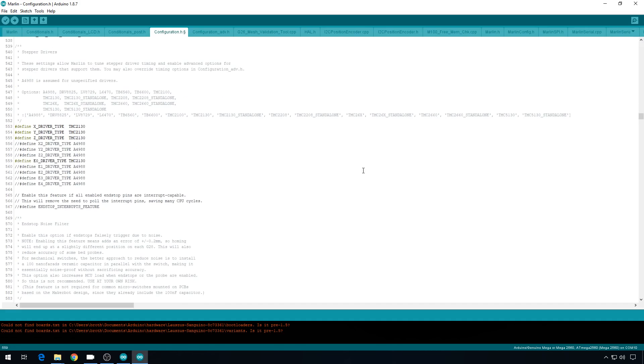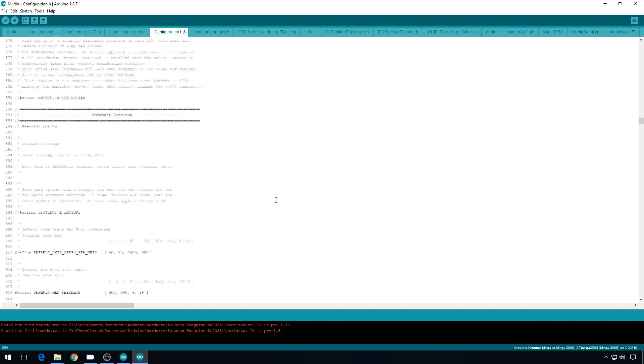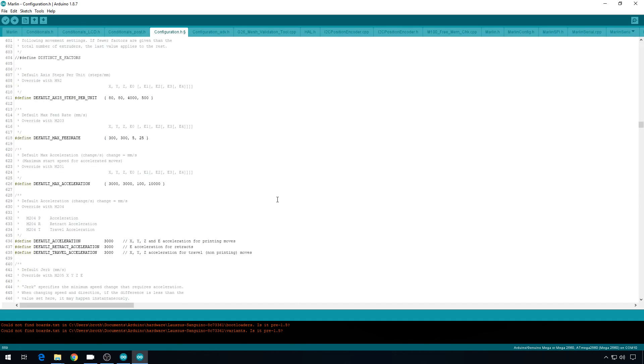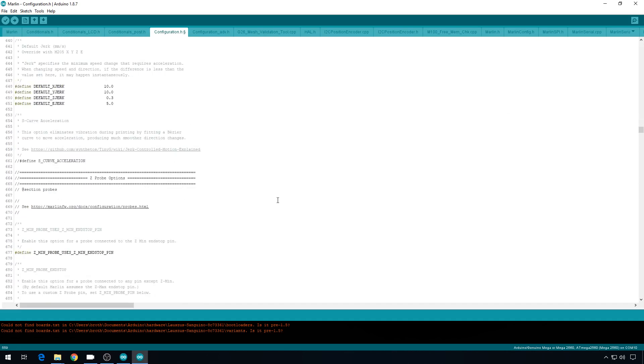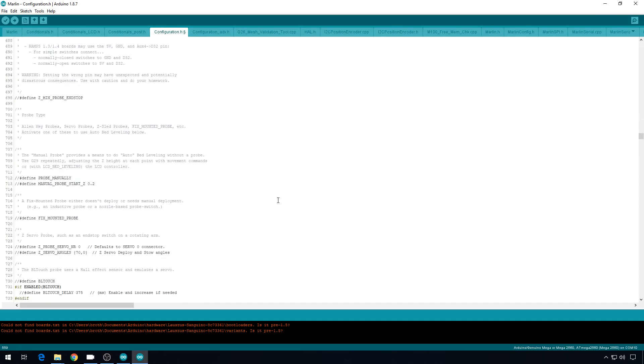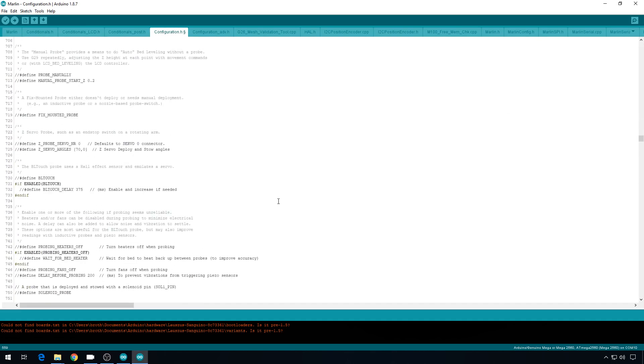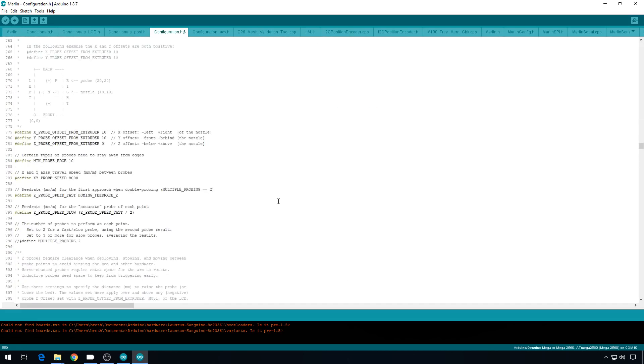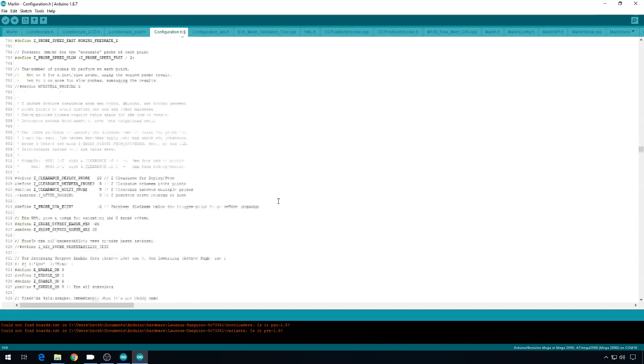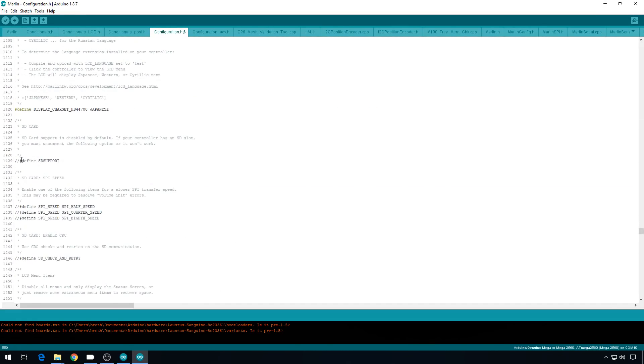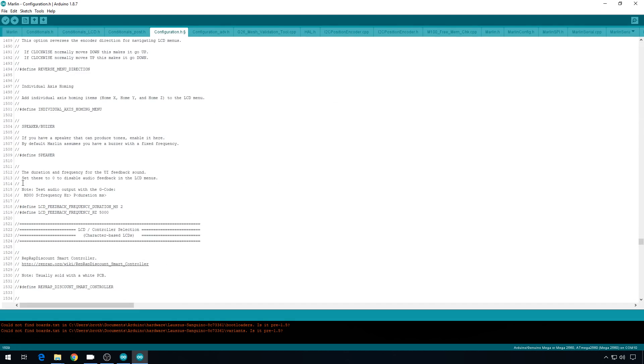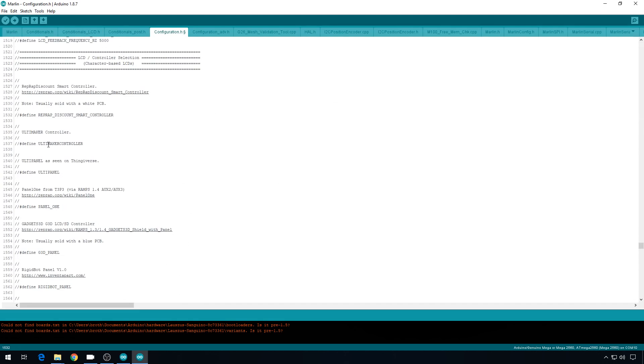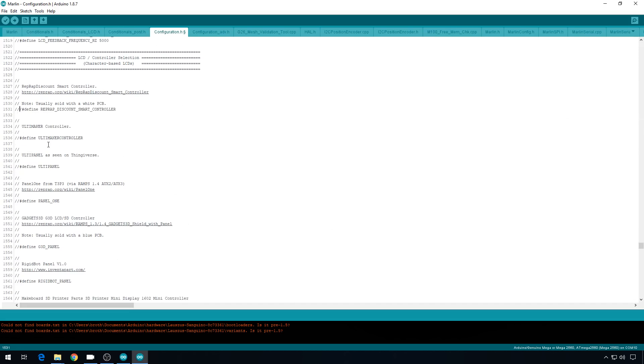And the only other thing we need to talk about in Configuration.h is the LCD screen and the SD card. Now for this configuration, we're going to have an LCD screen and an SD card reader. But if you're using the stock configuration and not moving any pins, you won't be able to do this. So again, if you're using that stock configuration, you want to make sure you leave the SD support commented out. But we're going to use a different one, so we're going to uncomment that. We'll turn on the speaker. And we're using the RepRap Discount Smart Controller, so we'll uncomment this line.